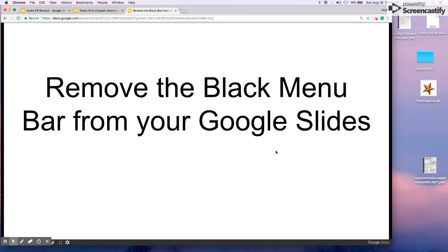Hi guys, it's Audra Dyer. Here is an updated video on how to remove the black menu bar from your Google Slides.